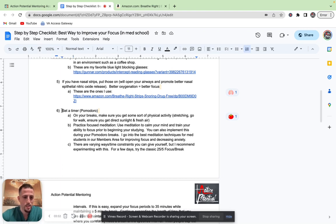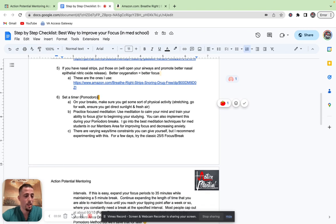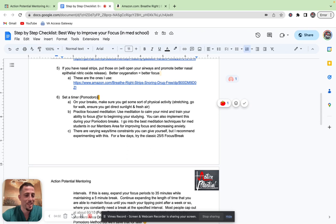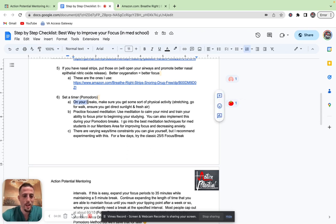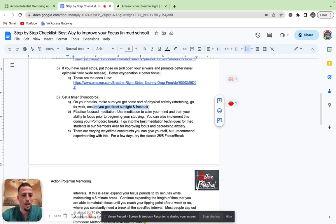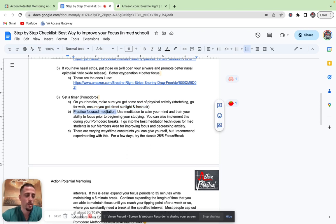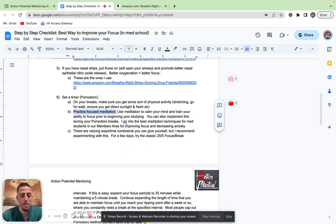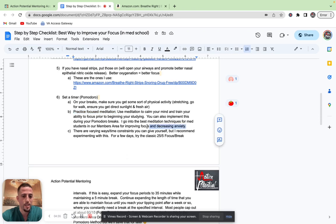Number six, set a timer. This is called the Pomodoro technique. There's a couple different variations of it. My favorite is the action potential Pomodoro technique. It's the one that I created, and it's the most effective way to study, in my opinion. On your breaks, you want to make sure you get some sort of physical activity, such as stretching, going for a walk, ensuring you get direct sunlight, fresh air. On your break periods of the Pomodoro timing, you can practice focused meditation. I go way into depth on our members area of all the different types of meditation techniques that I recommend for med students. But this is super critical for improving your focus and decreasing anxiety.